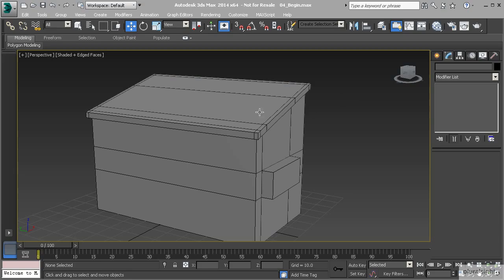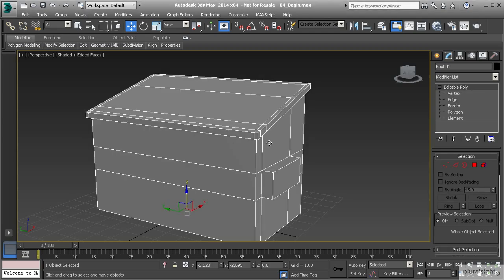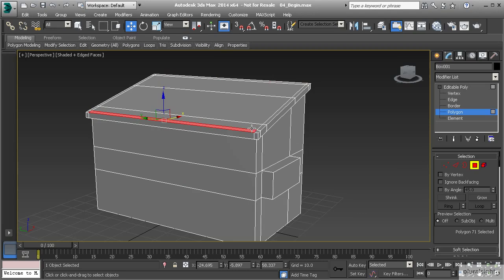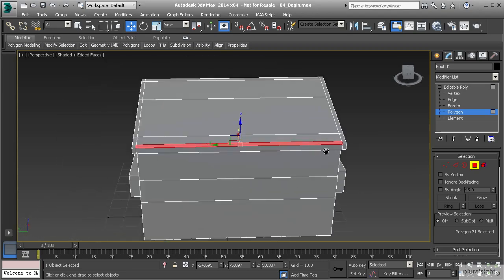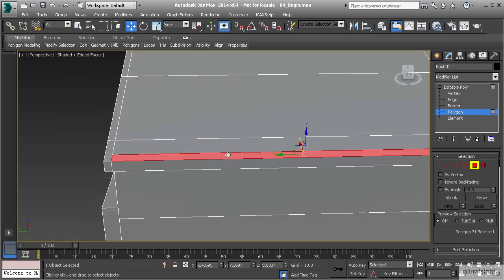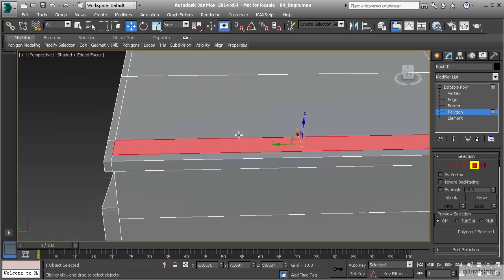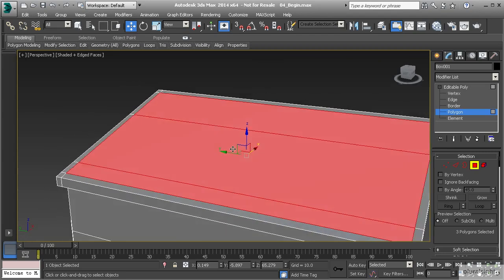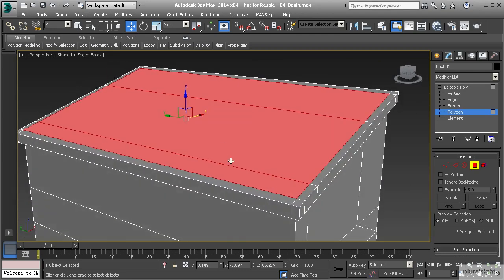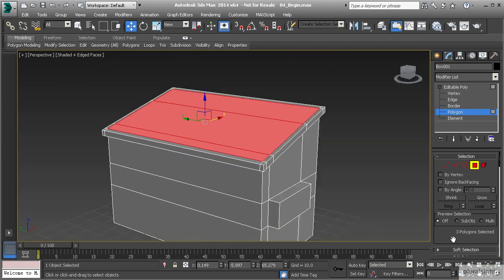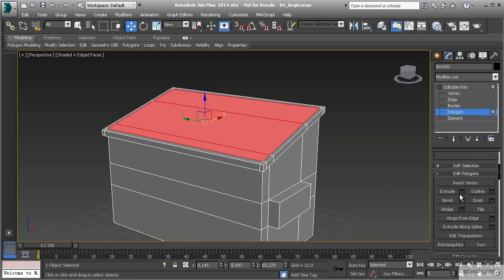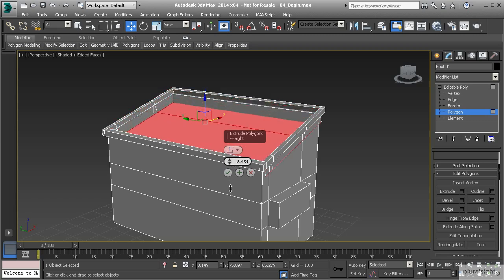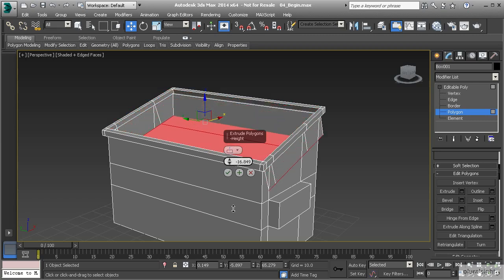So our first challenge is to create the concave shape on the inside of the dumpster. One way to do this is to go to polygon mode and select the polygons that we want to extrude inward. So let's go ahead and take these polygons right here and let's extrude those. Now I'm going to extrude these in a negative direction. But one thing that I want you to notice, a couple of things.